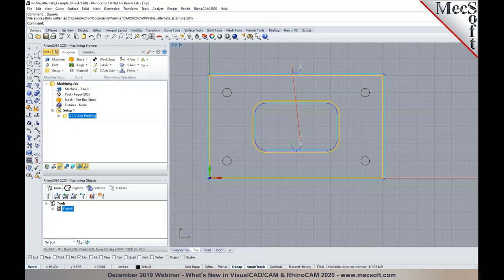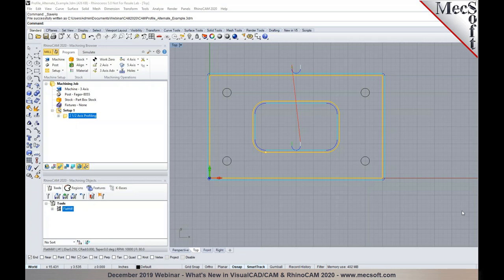Moving to 3-axis operation enhancements. Joe interjects: everything Wouldey showed in the 2.5-axis section is available in all configurations including Express. One of the major 3-axis enhancements is 'Step Minimization' in roughing operations.